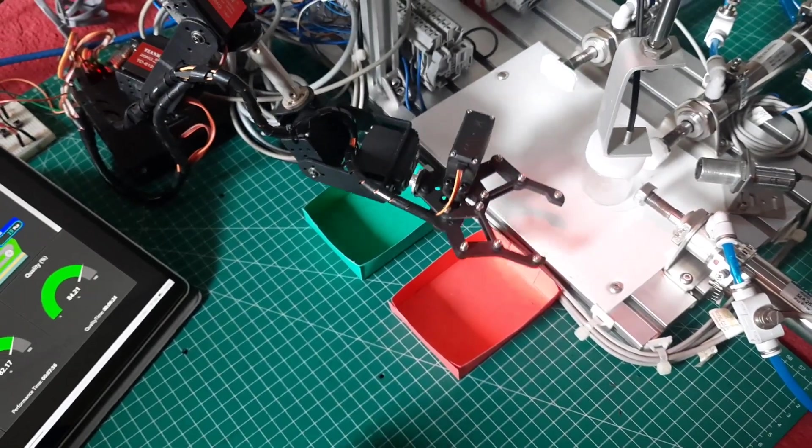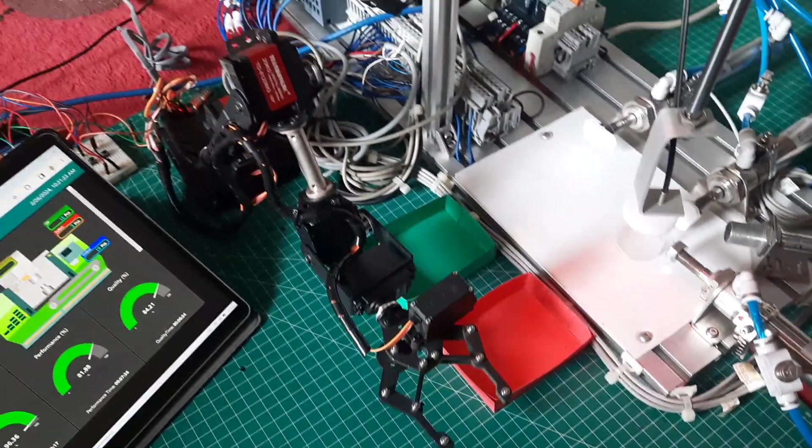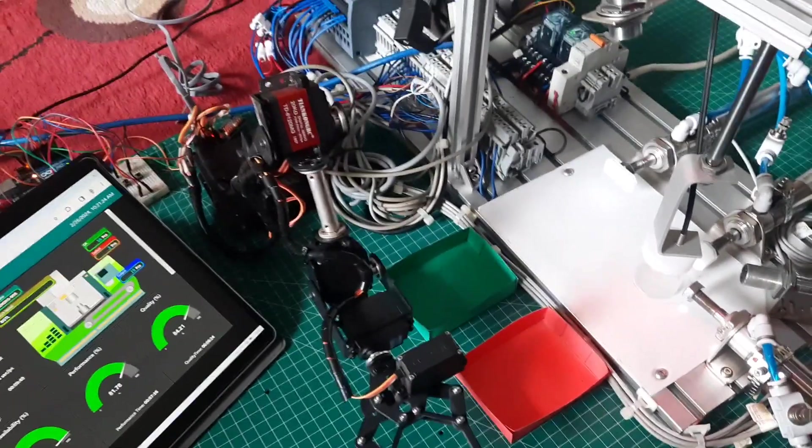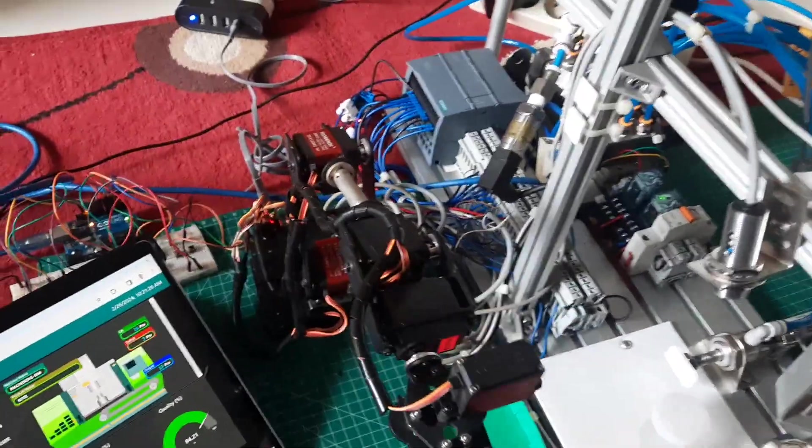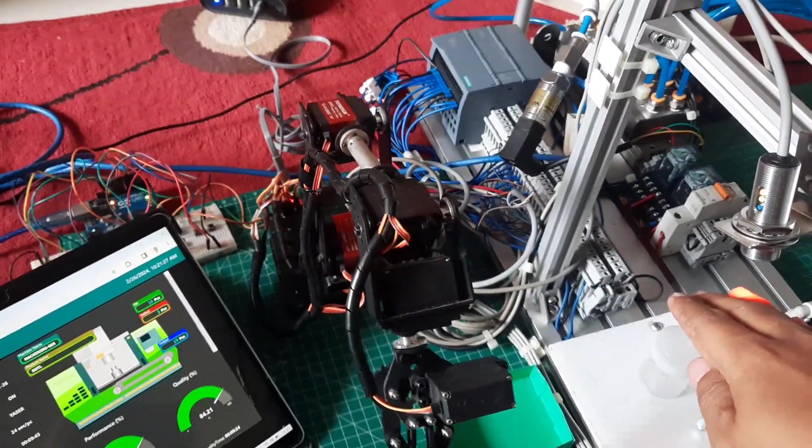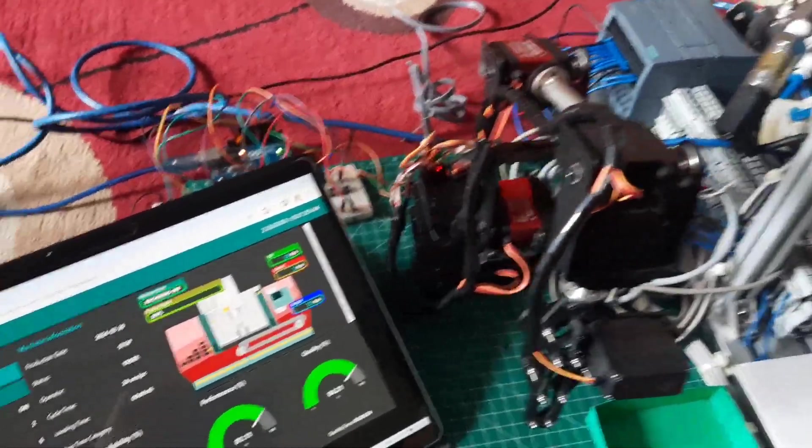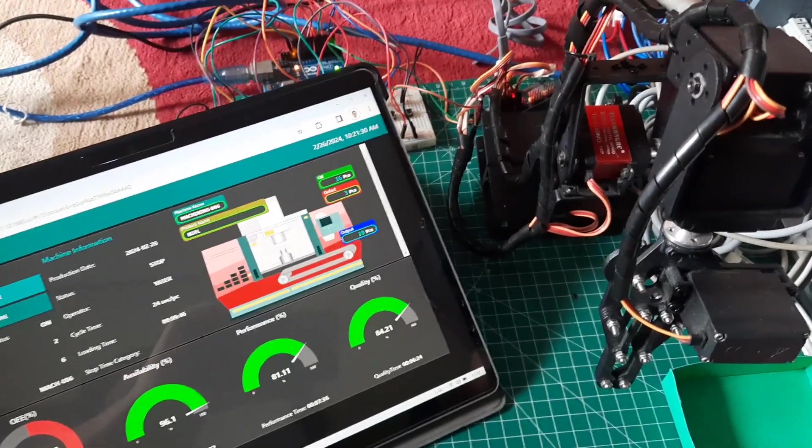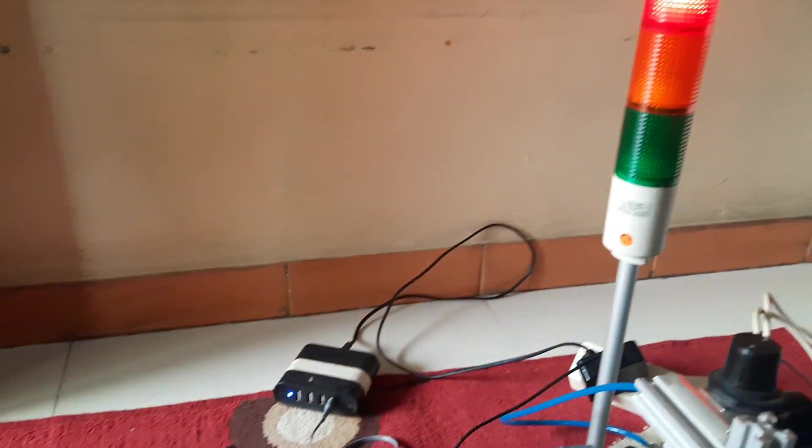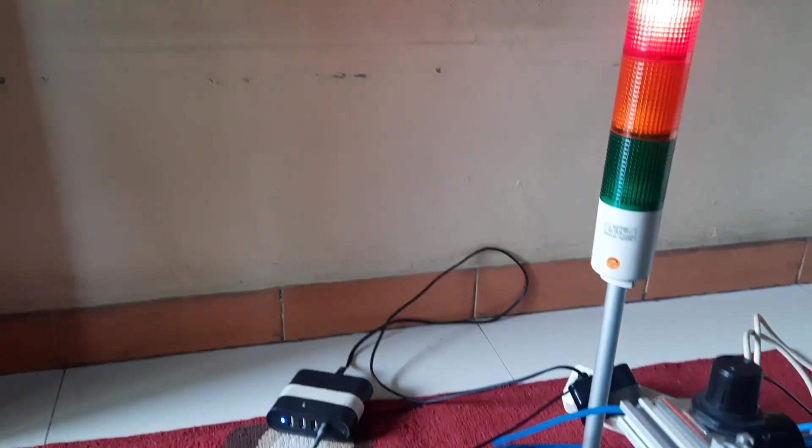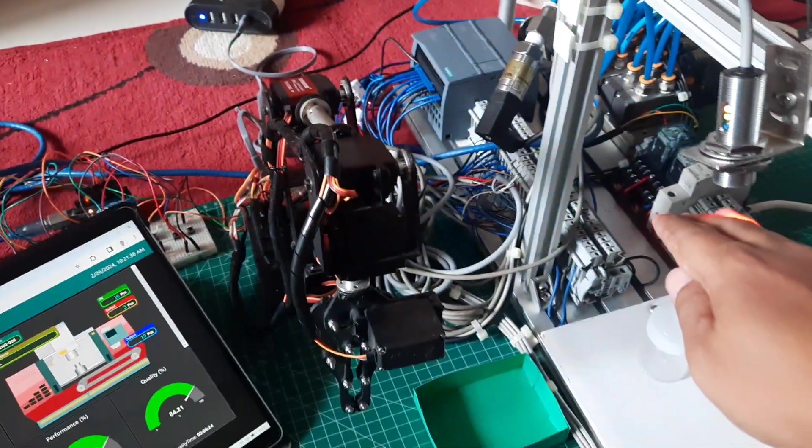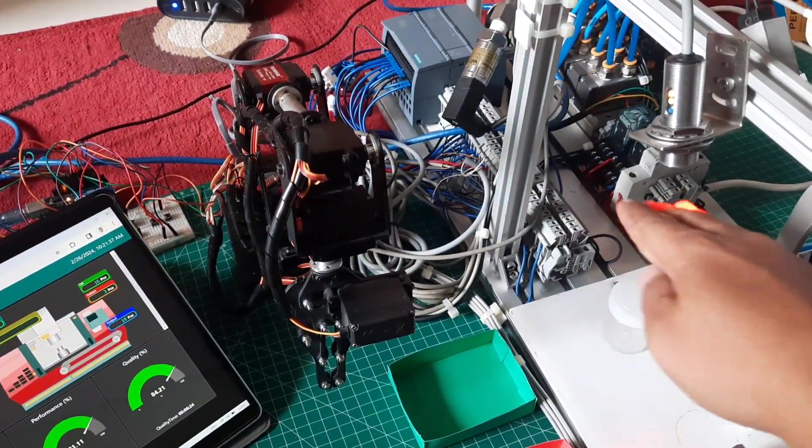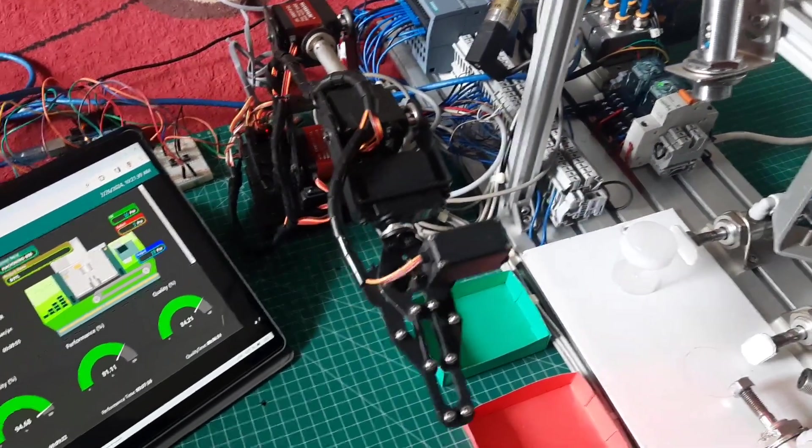If a cap is detected, it will be pushed by the cylinder into the green box. If not, it will be pushed into the red box as a defective product. While the machine is operating, the color of the machine on the dashboard is green. If the sensor indicates trouble by turning blinking lamp, signaling an issue, the color of the machine on the dashboard will change to red.